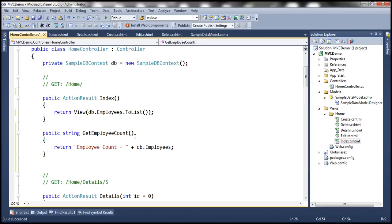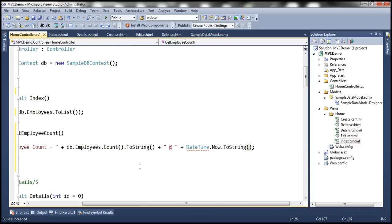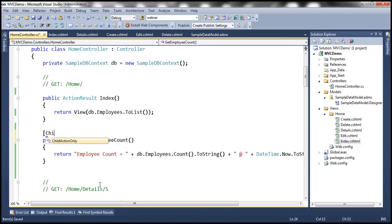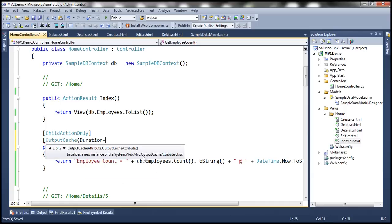db.Employees is going to return all the employees, but I want the count of them — convert that to string. And let's also print the date and time, so the message will be 'Employee count = [count] at [datetime]' — DateTime.Now.ToString() will print the current date and time. Then let's decorate this with the ChildActionOnly attribute so nobody can make a direct URL request to this action method. And we want to cache the data returned by this action method, so I'm going to use the OutputCache attribute and specify Duration of 10 seconds.